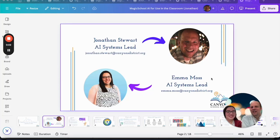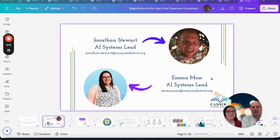Hello everyone, this is Jonathan Stewart and I'm Emma Moss and we are your AI systems leads. We're here today to talk about Magic School — we're excited.